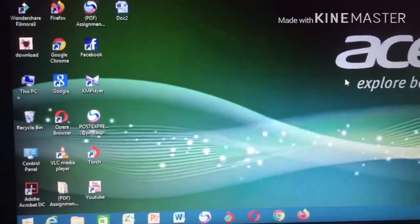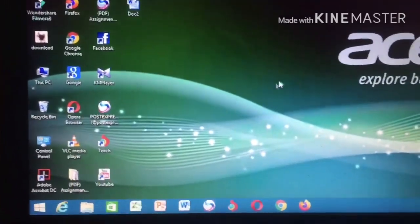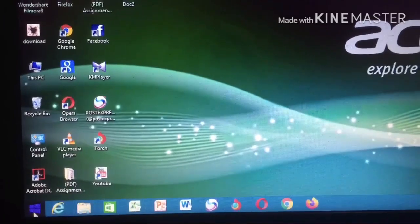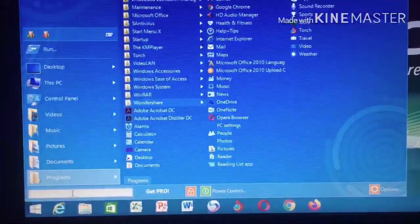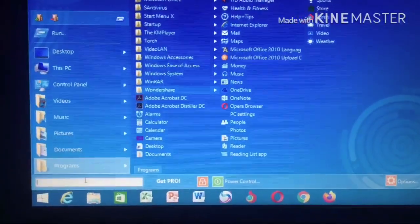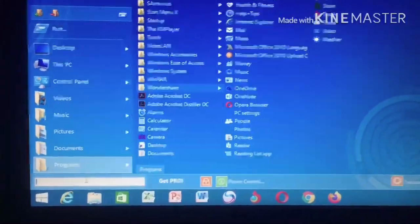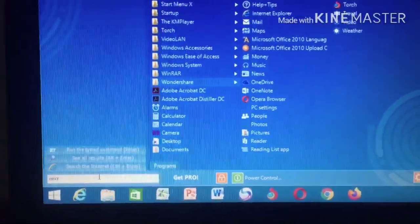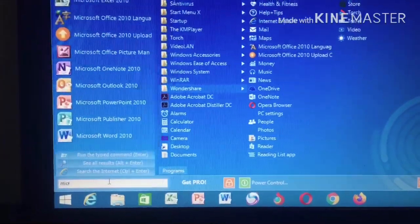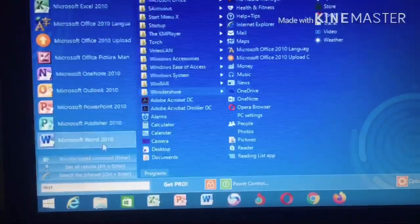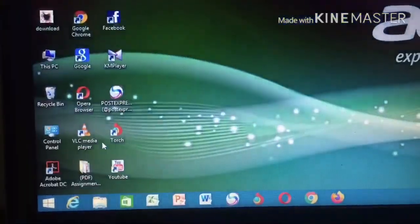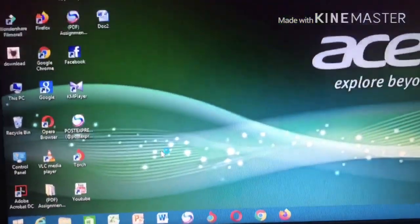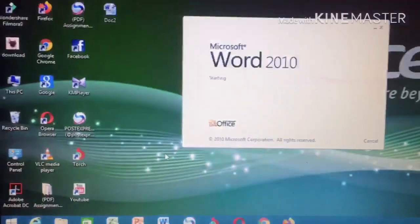You've opened the window on your system. Now go to the Start bar, click, then type Microsoft Word, and select the program.